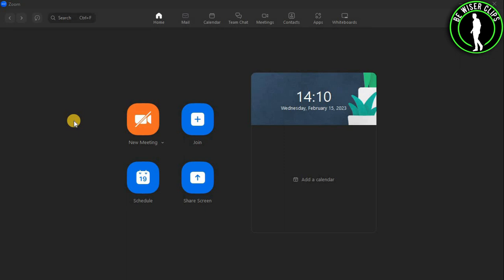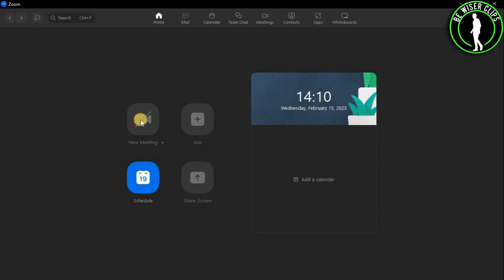First of all, you need to open the Zoom desktop application and then join a meeting, or you can start your own meeting by simply selecting this option right here.